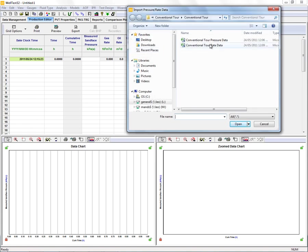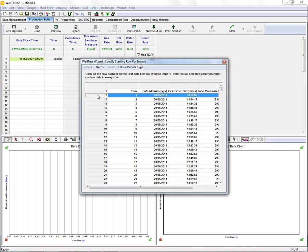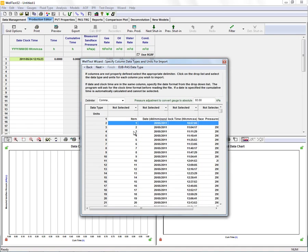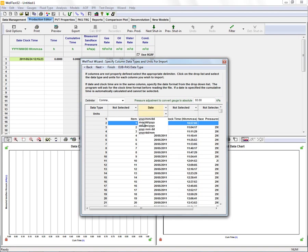First we're going to import our pressure data. To do that we identify the first row of data we wish to import by left clicking our mouse on the row number here. Next we identify the columns that we wish to import by selecting the data type and the units for each column.